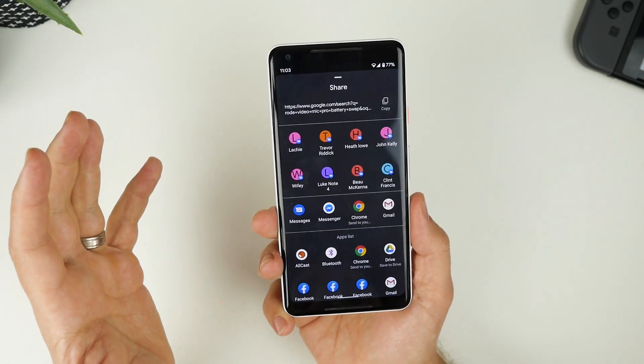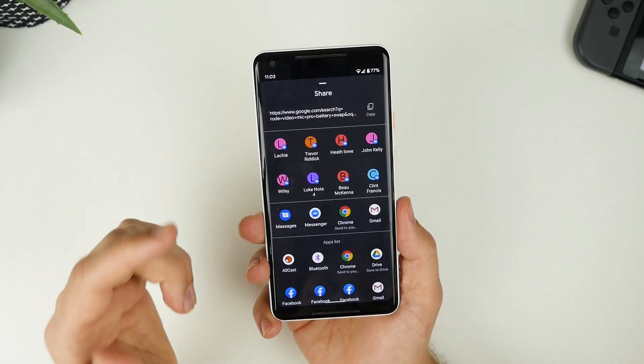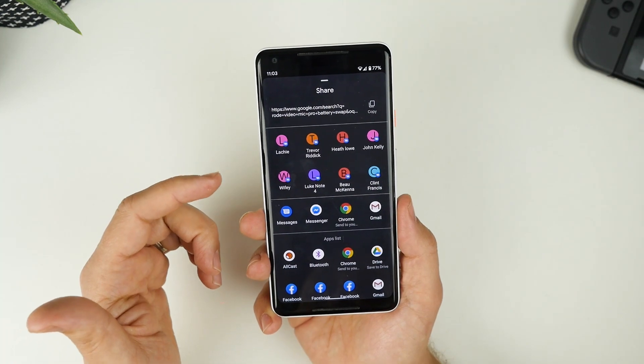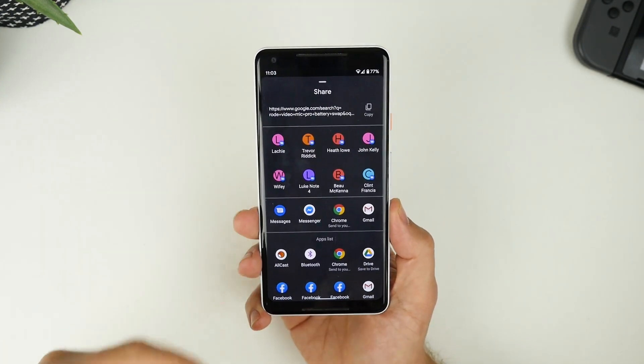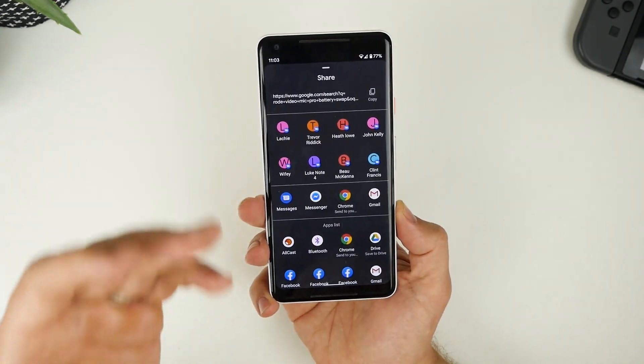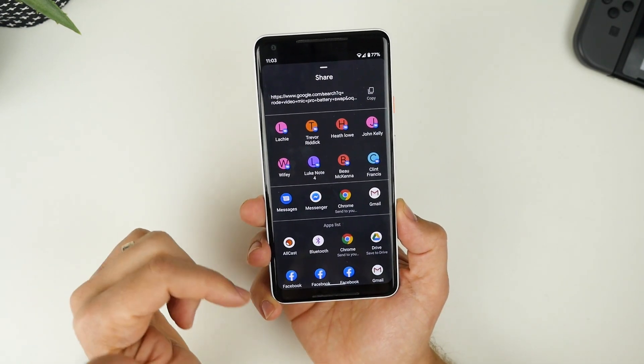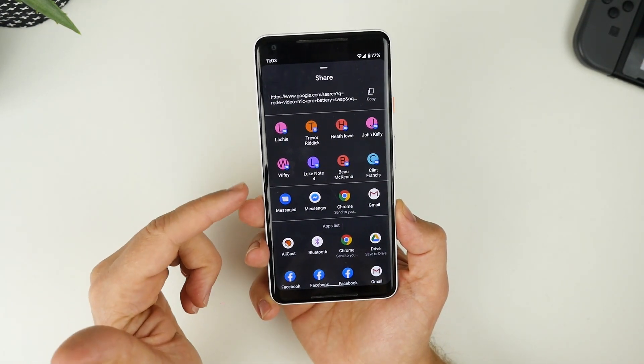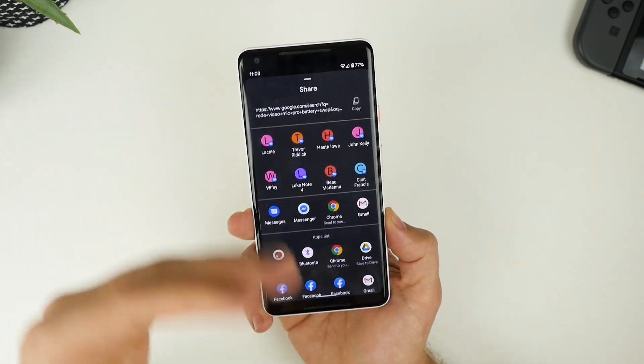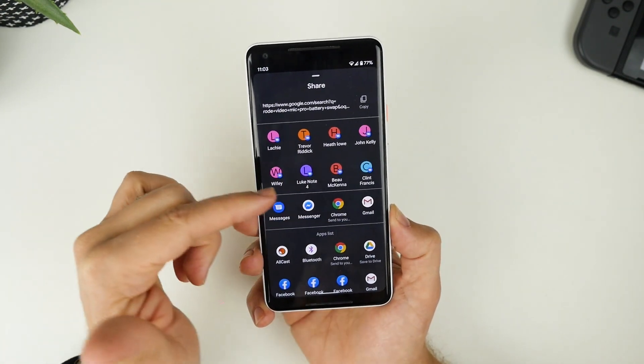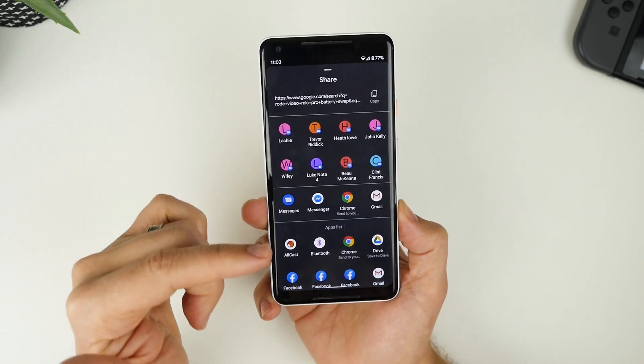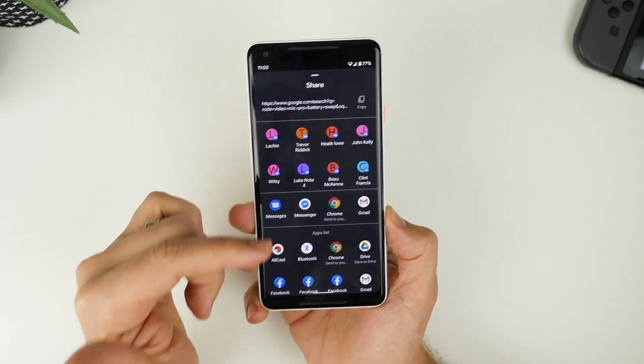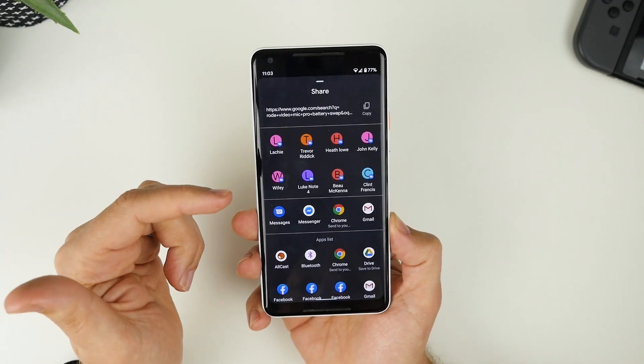We have the ability to share to the most frequently used applications, but then we have a full app list that we can choose from. Now, I always kind of notice on my Samsung is when I hit the share button, there'd always be a bit of a lag for this share sheet to pop up. It's now much quicker and I'm really enjoying all of the smarts that go into showing the most frequently used people and frequently used applications as well.